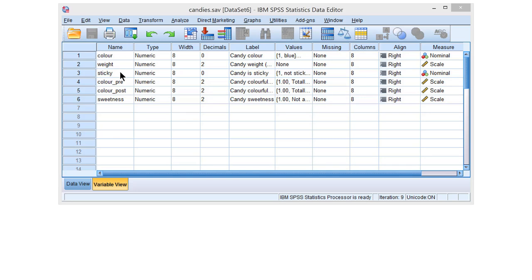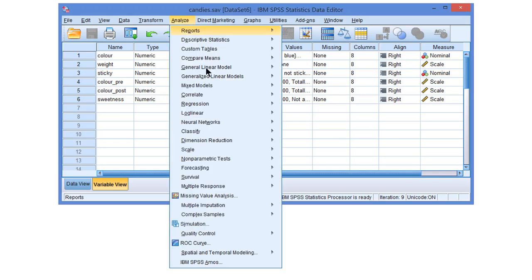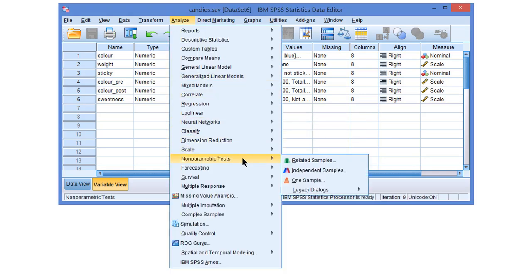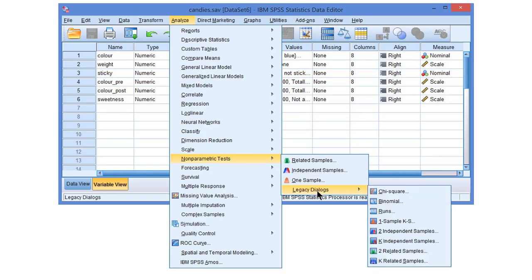Now, exact tests can only be applied to categorical variables. So, we have to use these variables for an exact test. The tests that we apply to categorical variables are usually called nonparametric tests. In SPSS, most of them are collected under the Nonparametric Tests submenu. And, personally I prefer the Legacy Dialogues, which allows you to select one of the nonparametric tests.